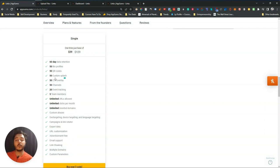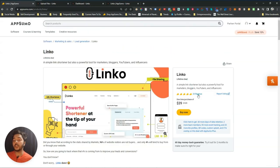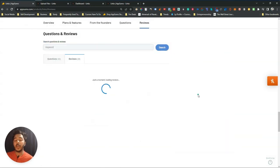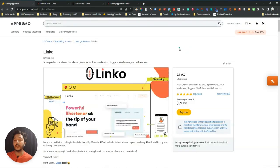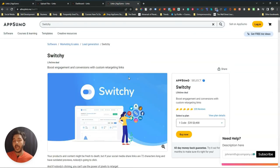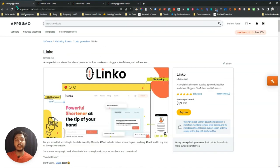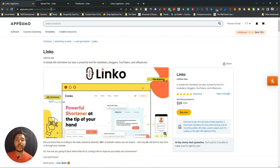I will explore what custom splash and CTA overlay are if you don't know how they work. This tool has gotten 29 reviews on AppSumo and all five stars, so it's really good. For link shorteners personally I use Switchy, and I'll try to make a little comparison between Switchy and Linko in this video. Now let's go to the dashboard of Linko and explore how things work.